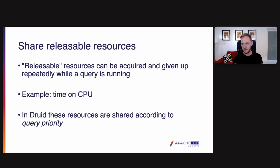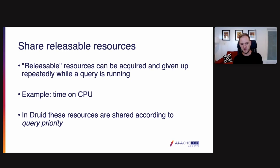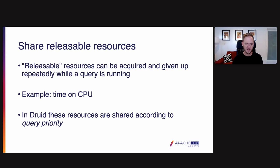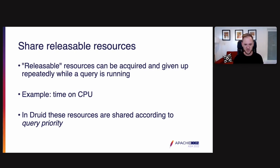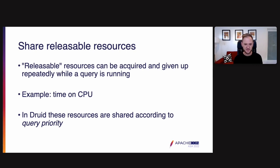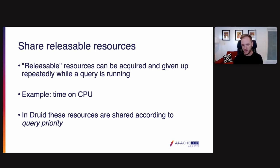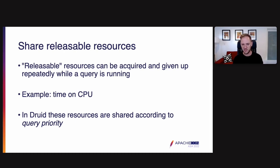So there's a couple of techniques we can use. It's all about resource management. There's a couple kinds of resources that we have. I like to think of resources in terms of releasable resources and non-releasable resources. So a releasable resource is a resource that can be acquired and given up repeatedly while a query is running. An example here is time on CPU. So a query can take some CPU time and then it can give up the CPU and then it can grab the CPU again and then give it up again. It can do this repeatedly. In Druid, any resources that are releasable are shared according to a query priority. So every query has a priority. Higher priority queries get these shareable and releasable resources before lower priority queries and they get to preempt lower priority queries.